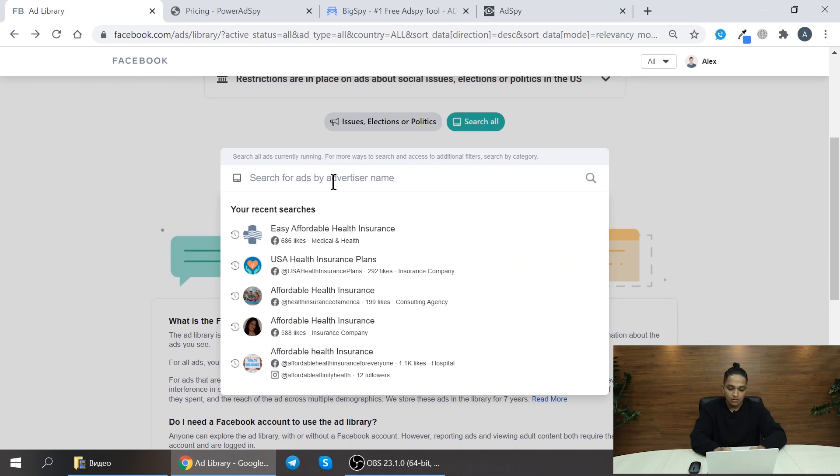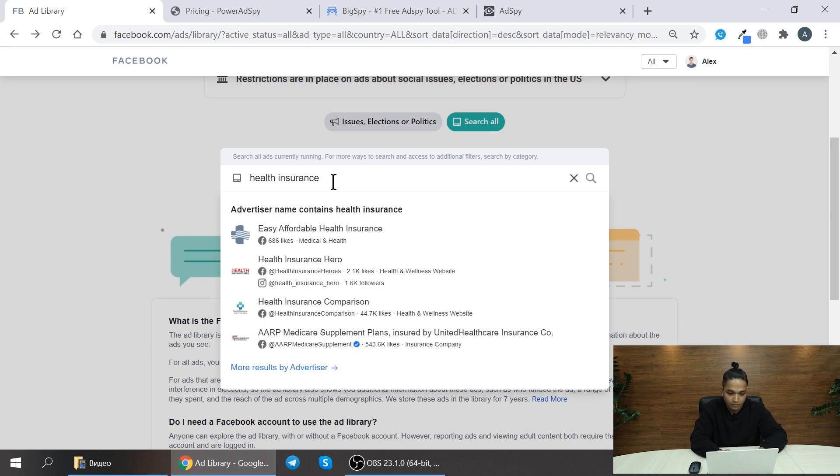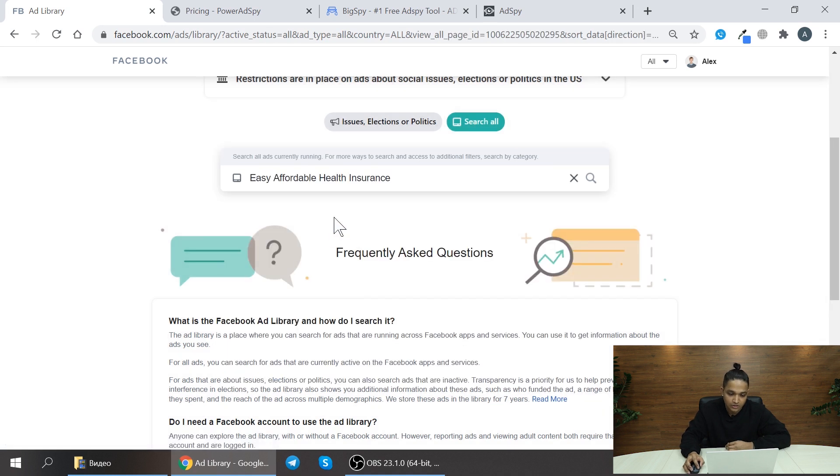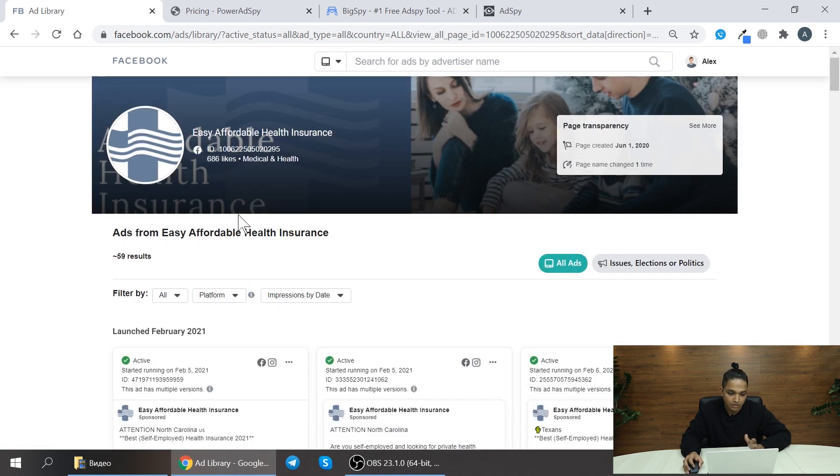For example, let me show you how to check. Let me type health insurance. So I typed health insurance and you can see the advertiser company itself which is Easy For Affordable Health Insurance.